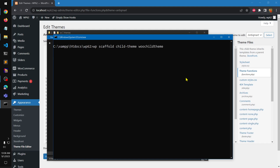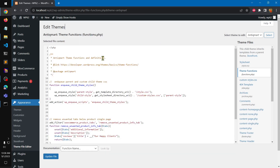The command will be something like: 'wp scaffold child-theme wu-child-theme' and the parent name is going to be 'storefront'. Before you run this command, make sure you've got Storefront installed on your WordPress instance.